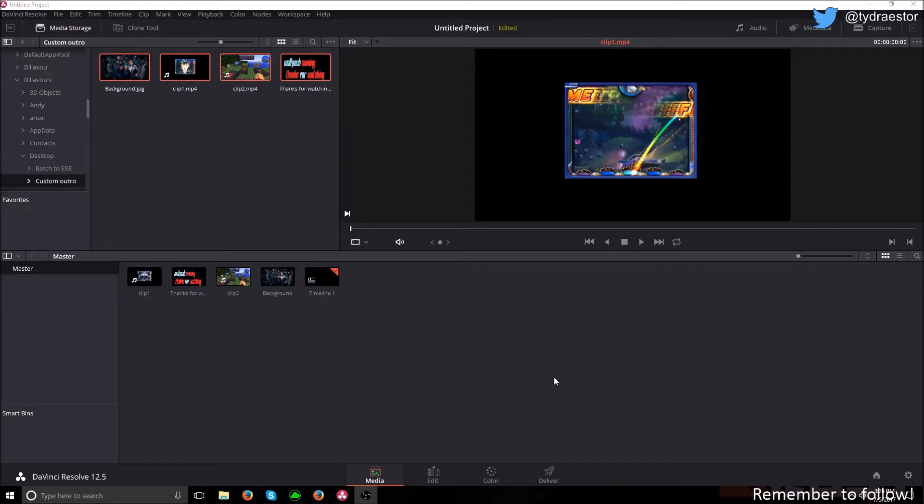Hello everybody, this is Wolfpack Gaming. Today I'll be showing you how to make a completely custom outro in DaVinci Resolve 12.5.